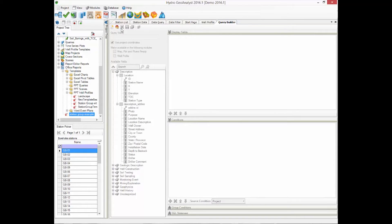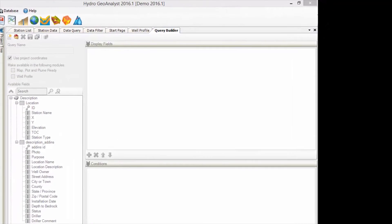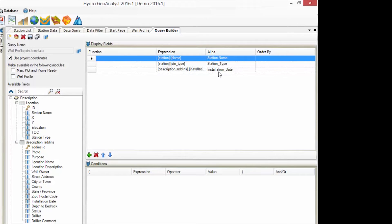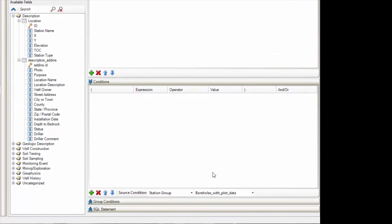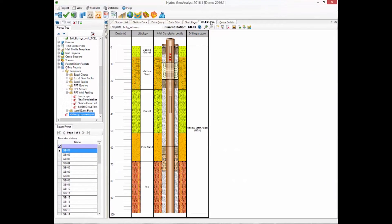Here's an example where I pull the station name, the station type, and the installation date. When creating a query for this purpose, be sure to design it so that it pulls only one row for each station in the Station Group. The easy way to do this is to restrict the query to the same Station Group you're planning on printing.